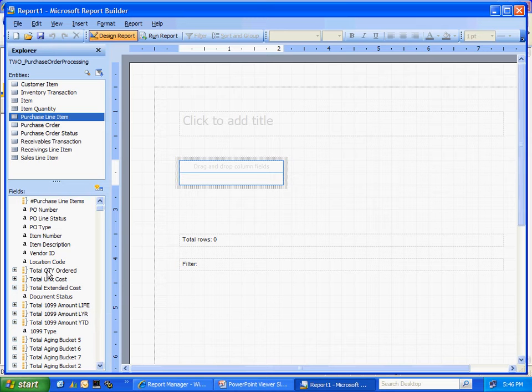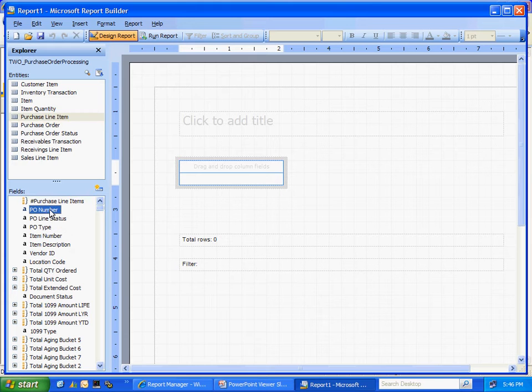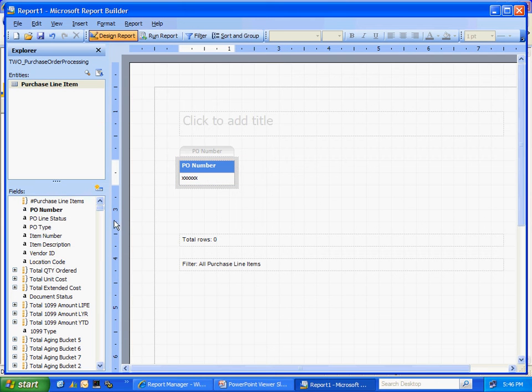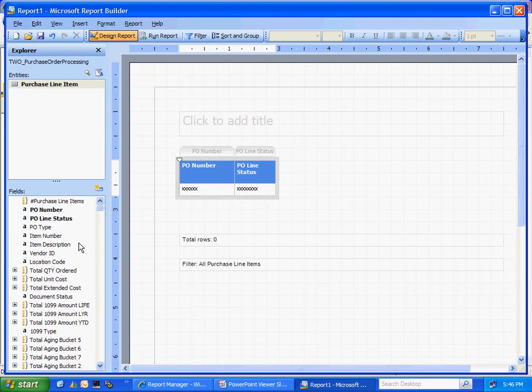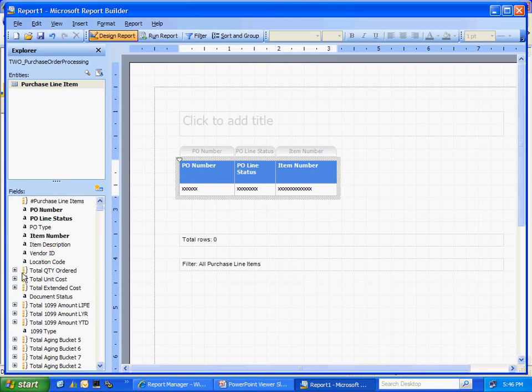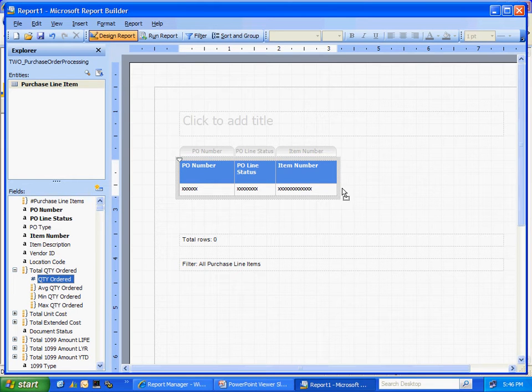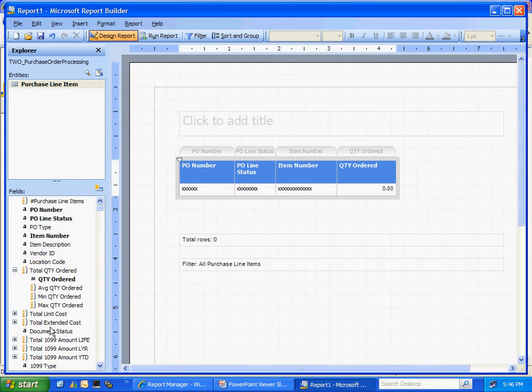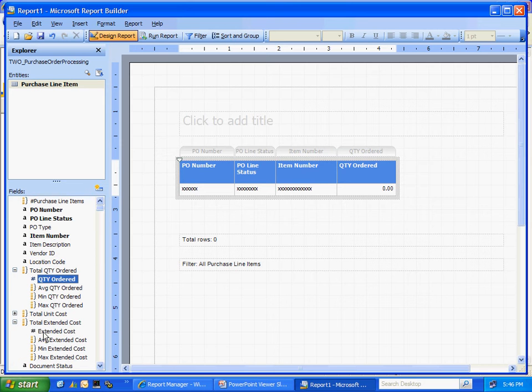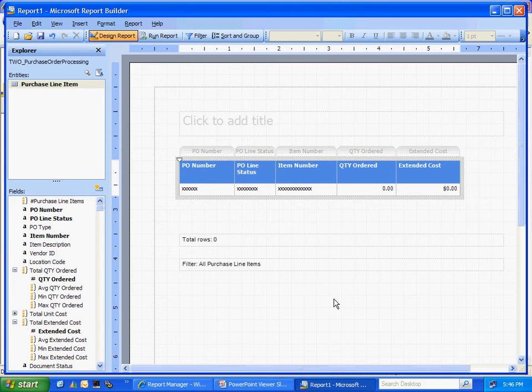All I need to do is drag the items from this list here over into the design area. Let's do that right now. Let me also add the quantity and the extended cost. Let's run that report.